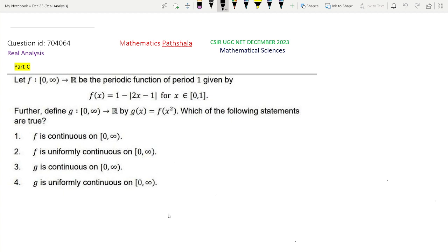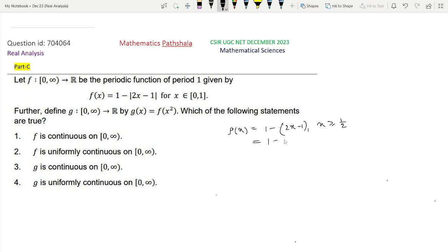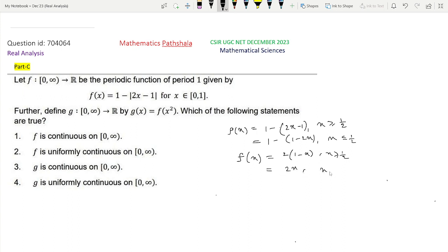To solve the question, let us first try to draw the picture of f(x). When x is between 0 and 1, f(x) = 1 − |2x − 1|. If x ≥ 1/2, then 2x − 1 ≥ 0, so 1 − (2x−1) = 2(1−x). If x ≤ 1/2, then 1 − (1−2x) = 2x. So rewriting: f(x) = 2(1−x) when x ≥ 1/2, and f(x) = 2x when x ≤ 1/2.